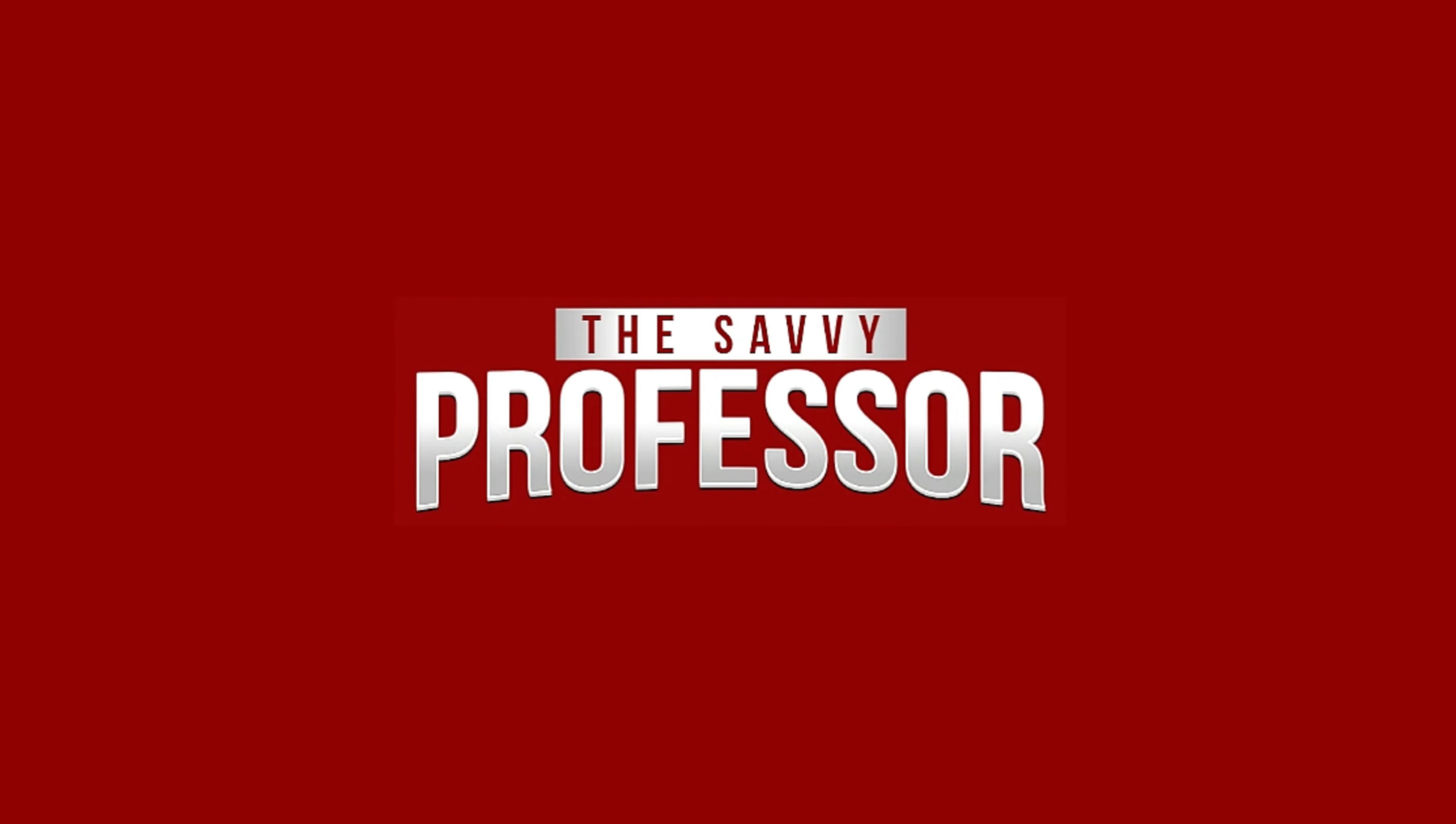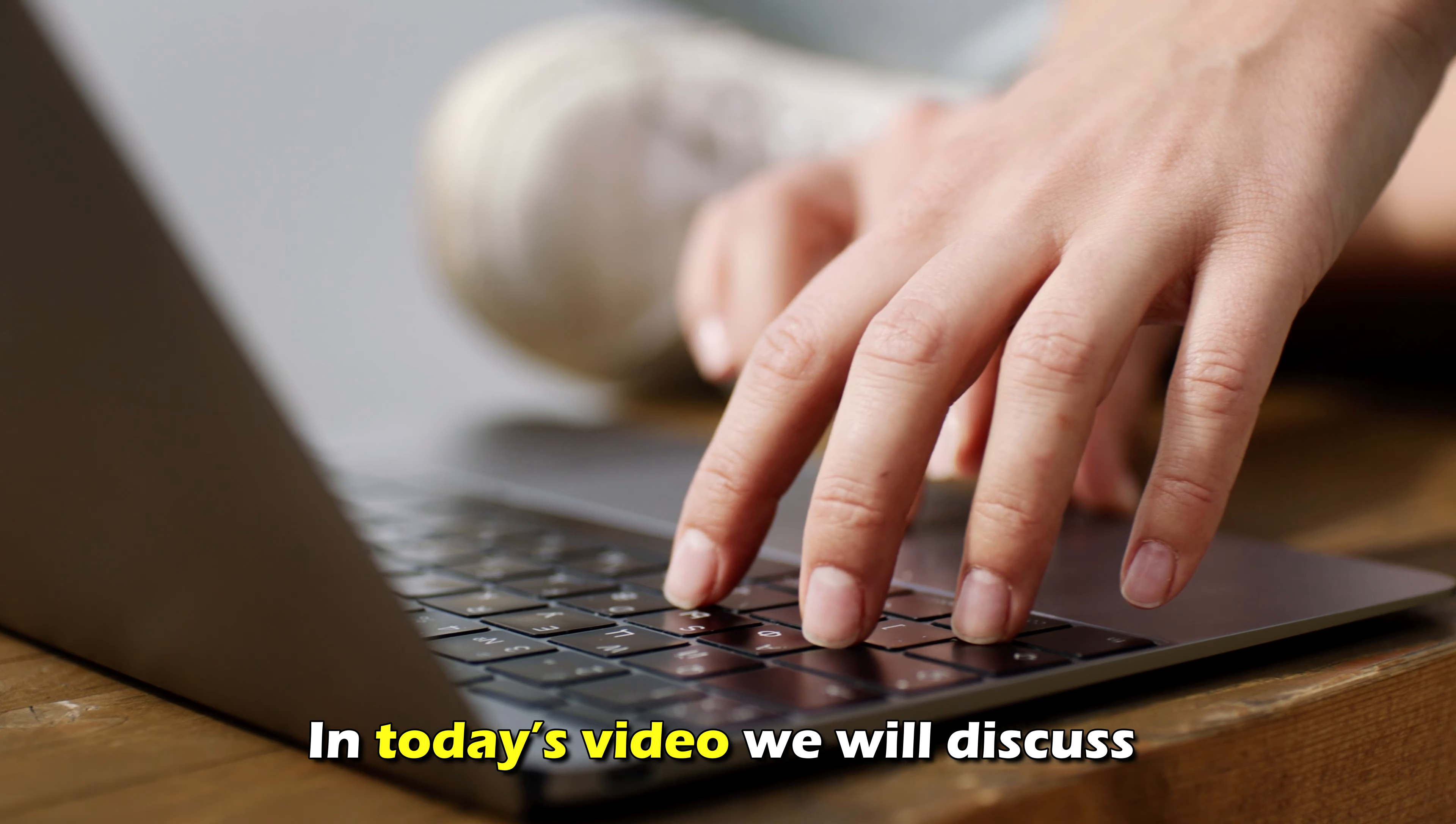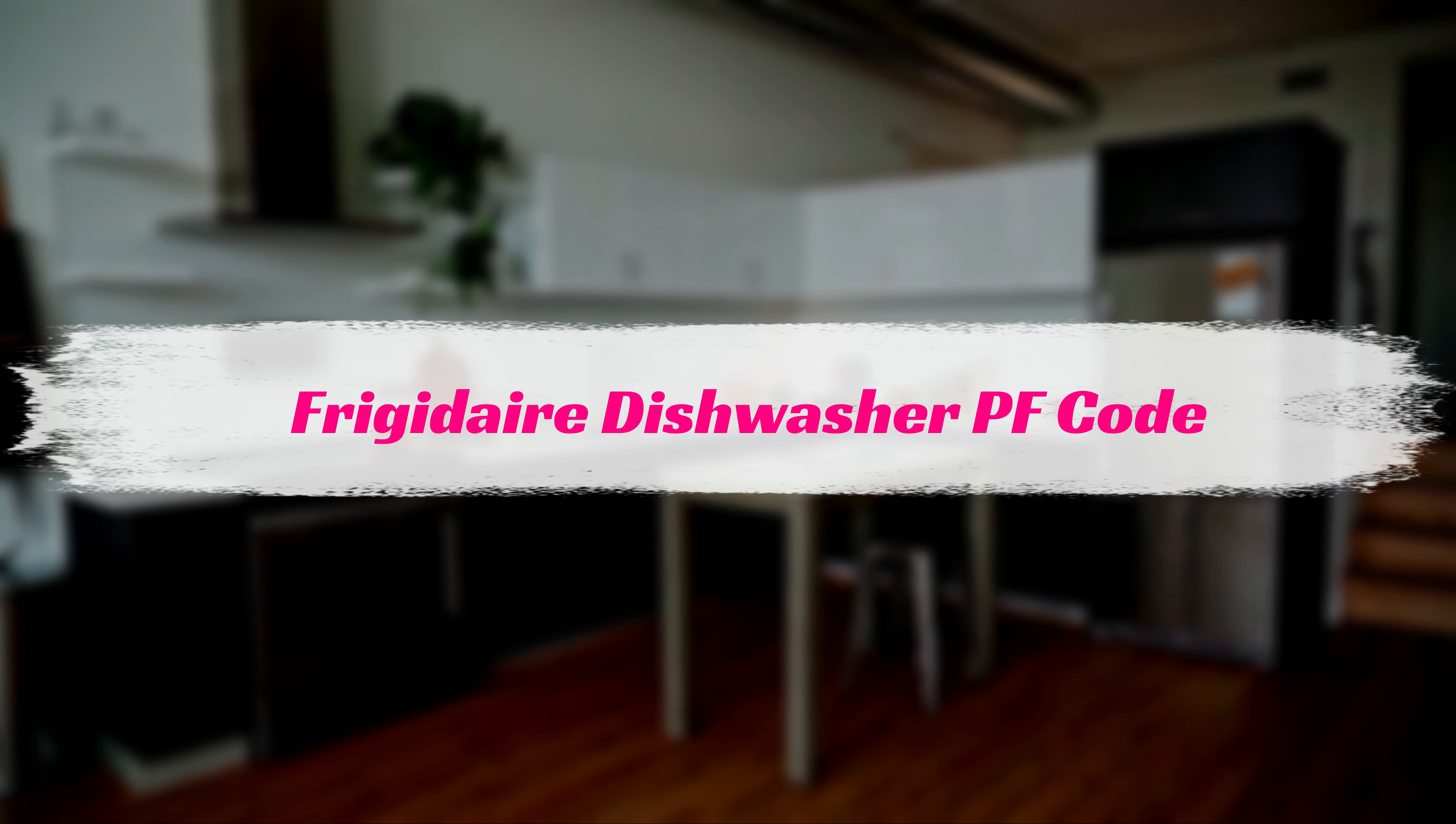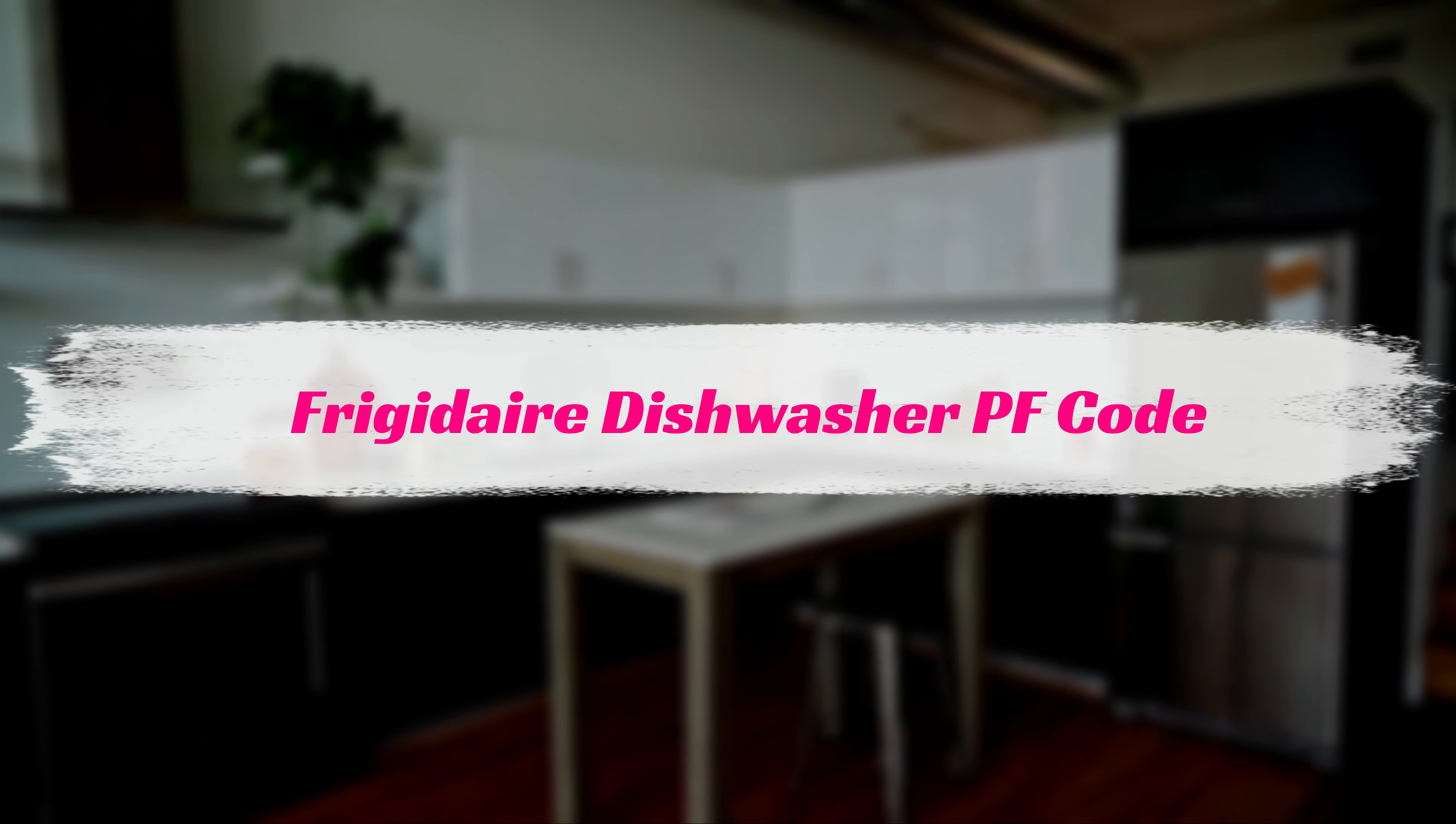Hi, this is Sarah from The Savvy Professor, and in today's video, we'll discuss how to fix the PF error code on the Frigidaire dishwasher.